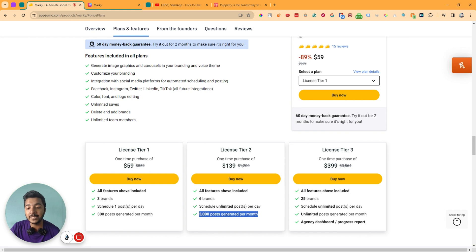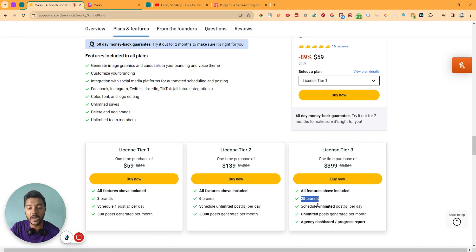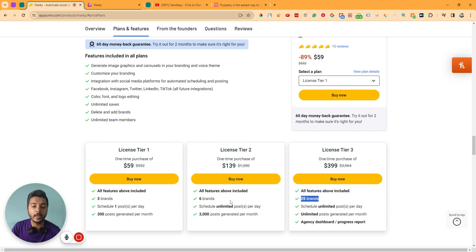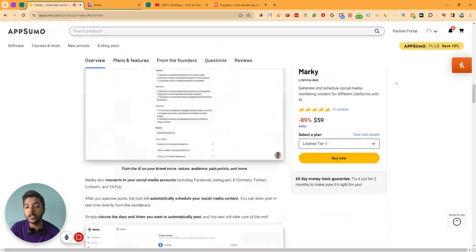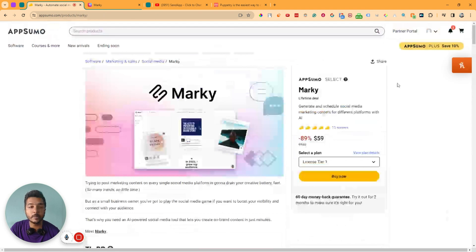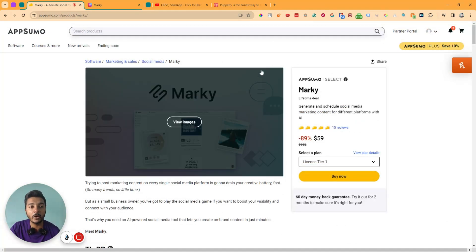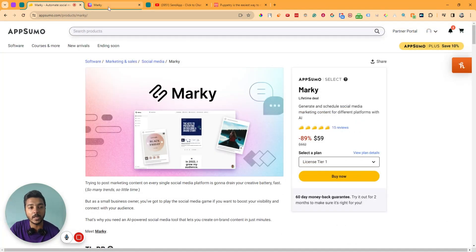If you need an agency dashboard or progress report and up to 25 brands, then you have to upgrade to license tier three. I think for most people, license tier two is ideal. But if you need an agency dashboard, then you can get license tier three. I have already gotten license tier three — let me show you how things work.